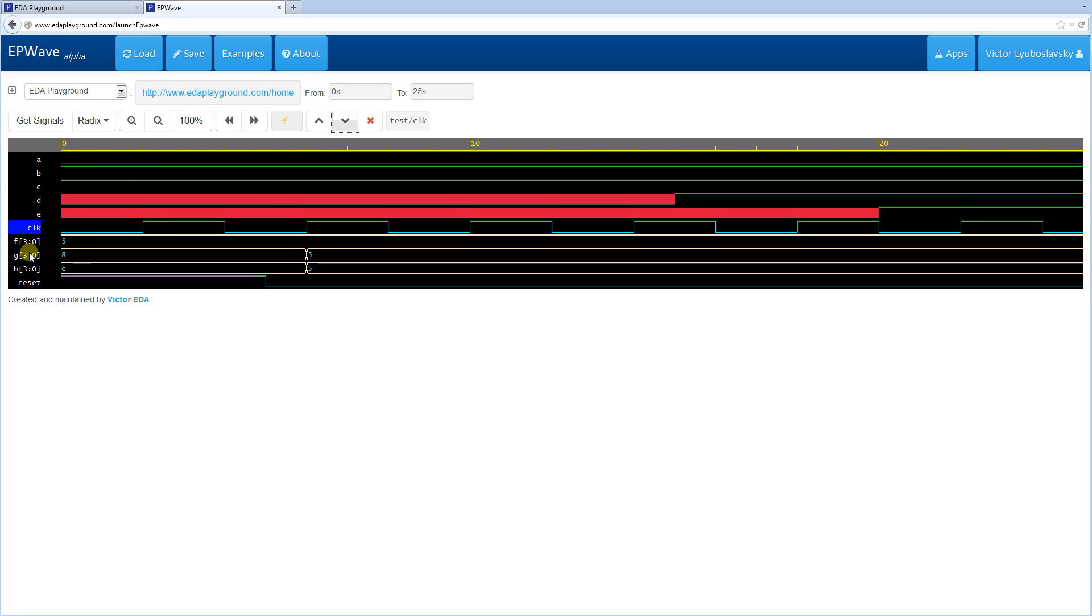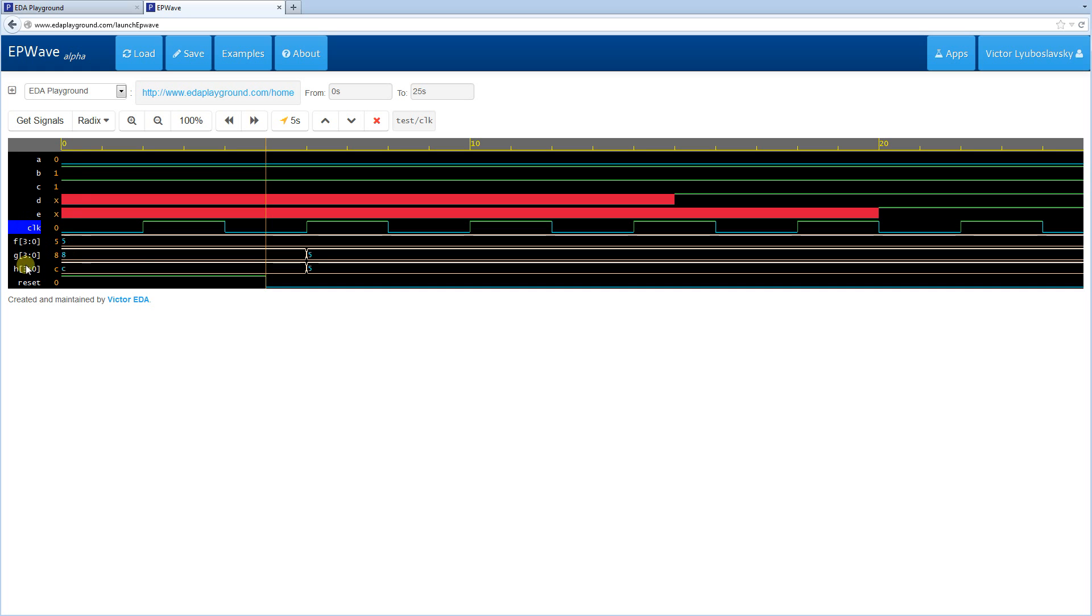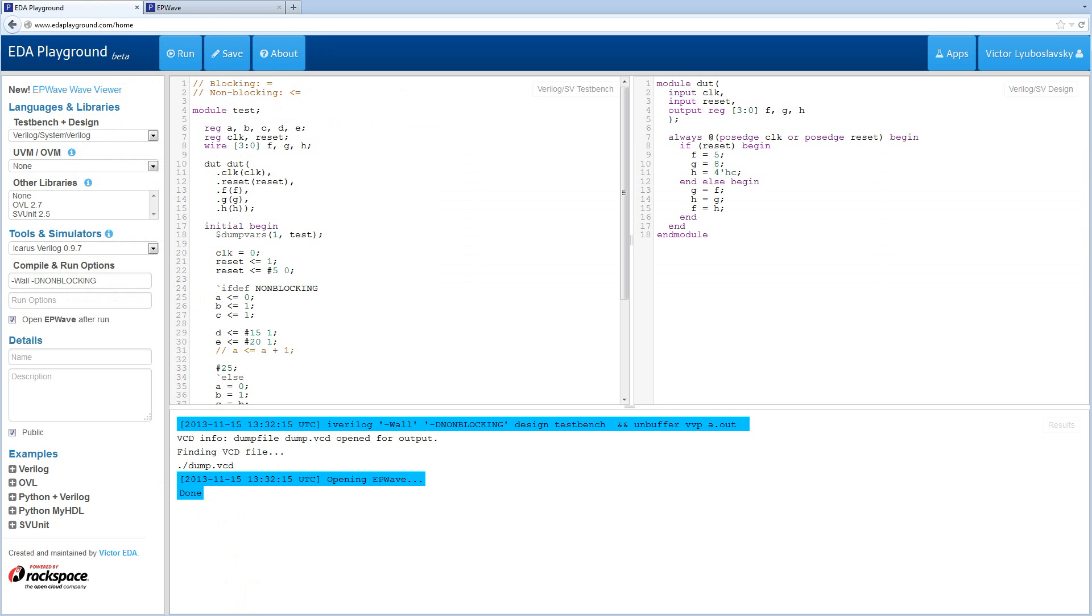All right, we have our clock. And then we have F, G, H. Reset. When reset's high, they all get set. But then something weird's happening.